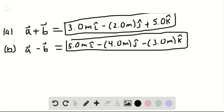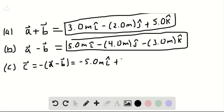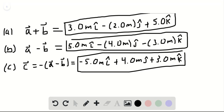Part C asks us to find vector C such that vector A minus vector B plus vector C equals zero. Therefore, vector C equals the negative of the quantity A minus B. We just found A minus B, so we put a minus sign out front: C equals minus 5.0 meters i-hat plus 4.0 meters j-hat plus 3.0 meters k-hat. That is our solution to part C.